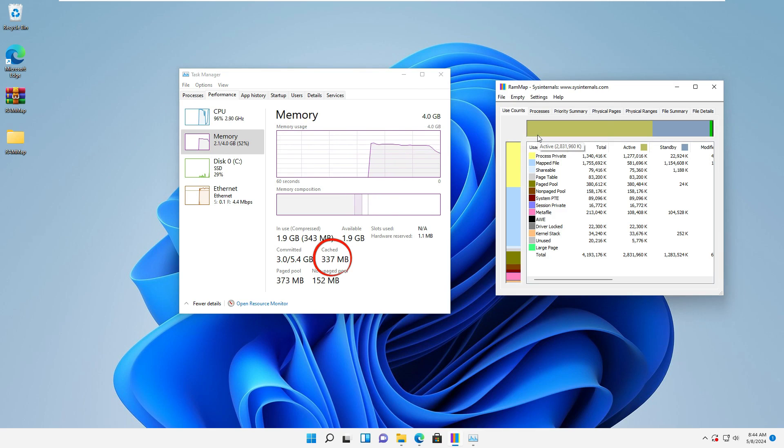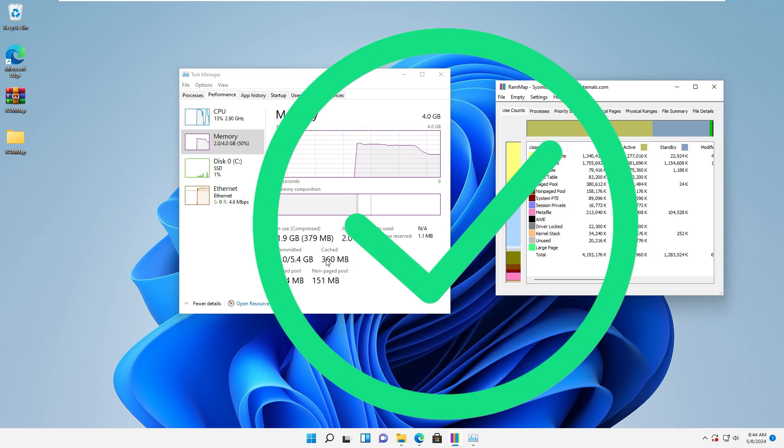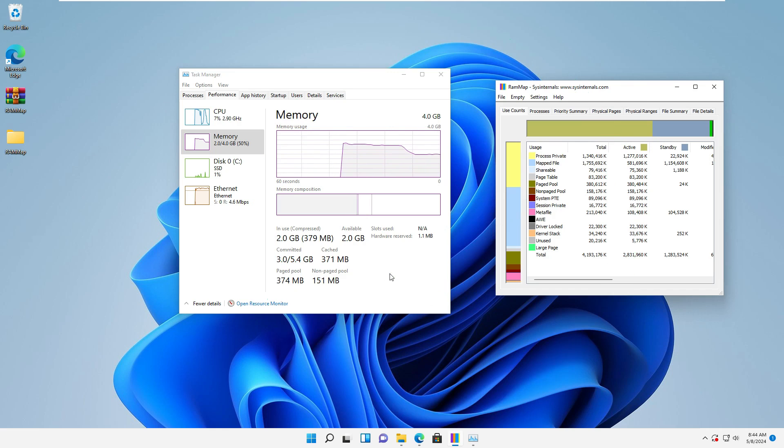All right, as you can see, the RAM cache was cleared. I hope you liked it, and I will see you in the next video. Thanks for watching!